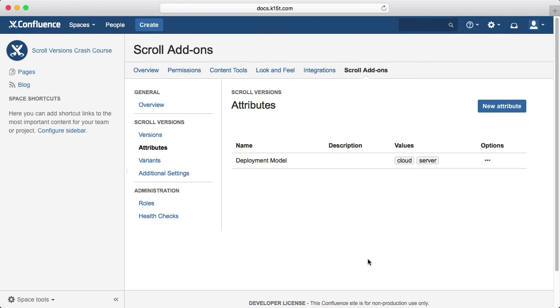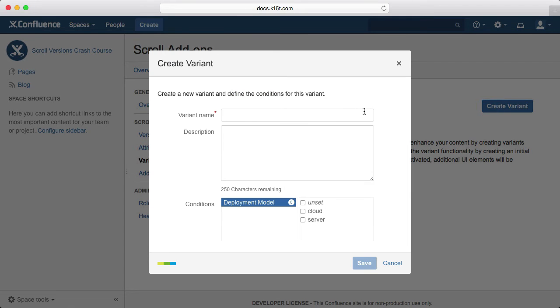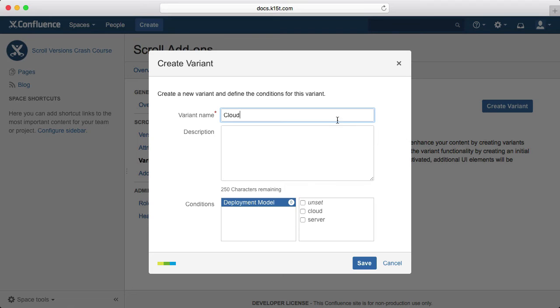Now that we've created the building blocks for our variants, we need to make the variants themselves. In the variants menu, create a new variant. First we'll make the cloud variant. When this one's selected, we want the reader to be able to see all the content that is shared between both variants, meaning content that isn't specifically marked as server only, as well as all of the cloud only content. So we select both the unset condition and the cloud condition.